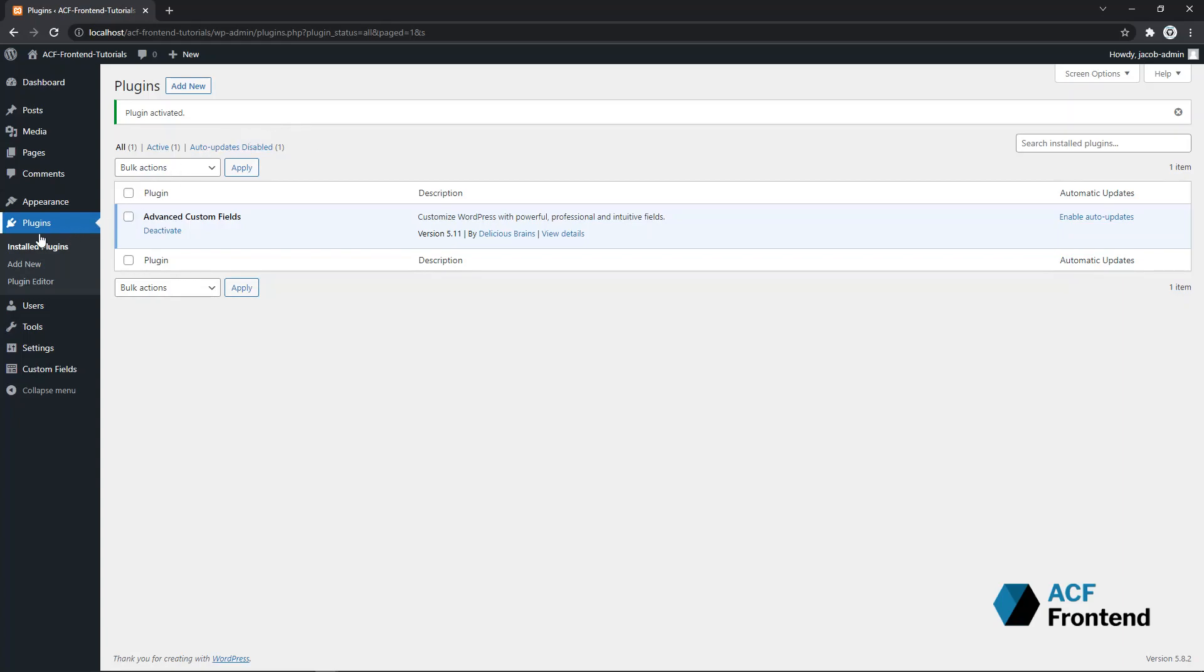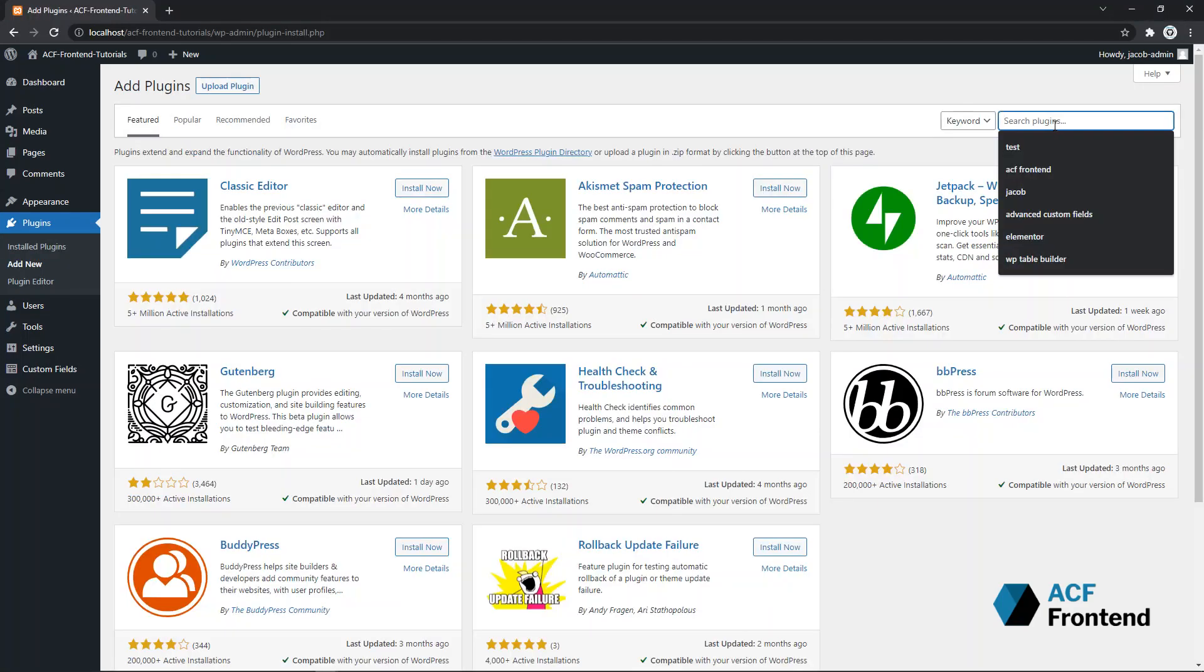Again, go to Plugins, Add New and search for ACF Frontend.